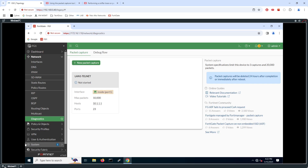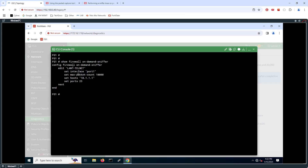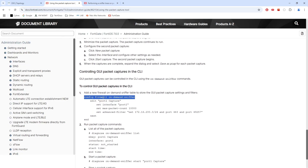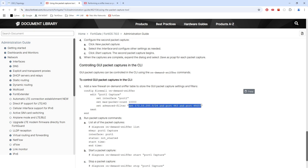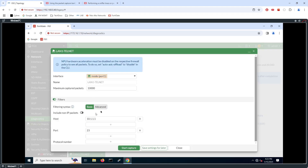With that in place, let's look at this from the CLI. If we run 'show firewall on-demand sniffer', we can see that this 'lan1-telnet' capture — the GUI configuration — is immediately translated to CLI syntax. Now if we were to use the Advanced filter, we would use the CLI syntax when building our criteria.